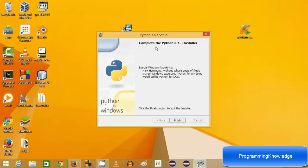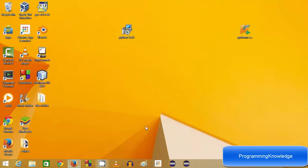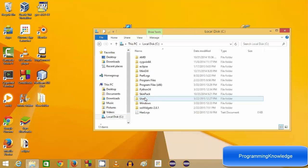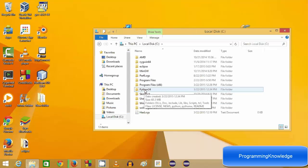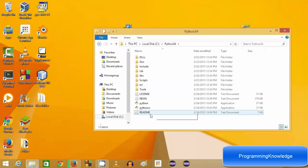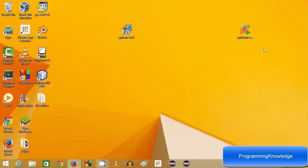Our Python 3.4.3 setup has been completed, so Python has been installed in our system. Click finish and you can see Python in your C drive — there will be a folder called Python34 and in there all your Python files are stored. Python is successfully installed in our system.